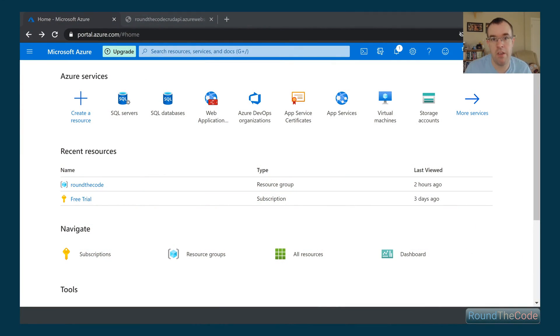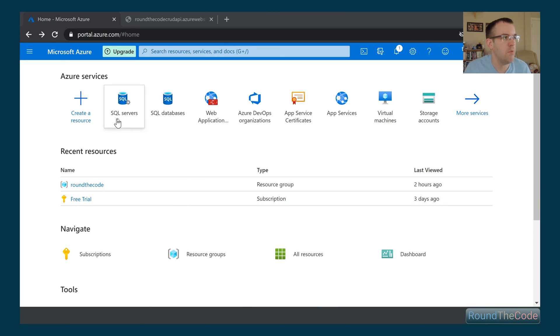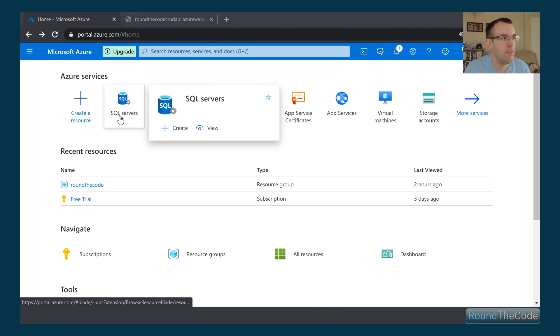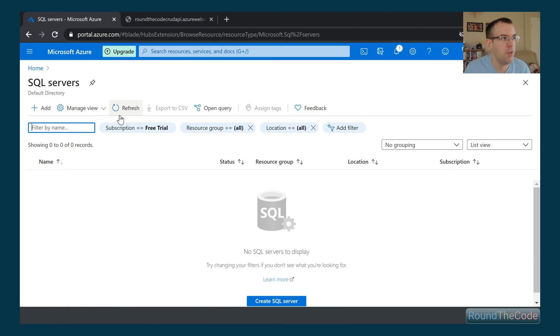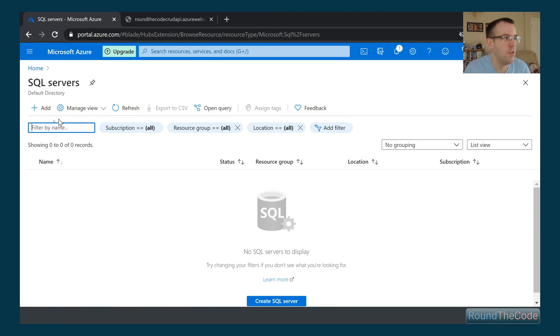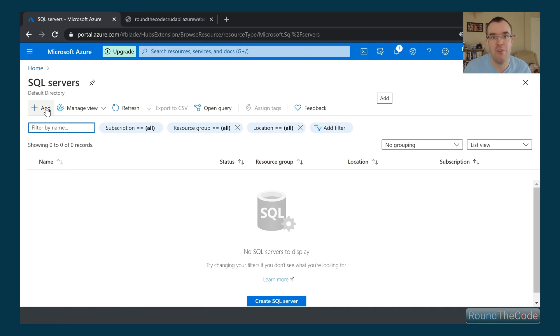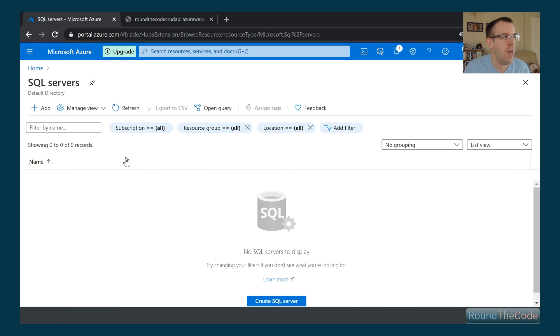So now we're in our Azure portal. The first thing we need to do is create an actual database server. So we go to SQL servers and we're going to set up a new one. This is actually going to create our actual server, and then later on we'll actually create our database in there. So we just click on add.